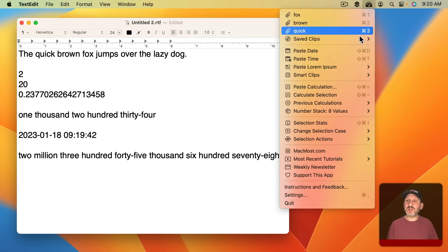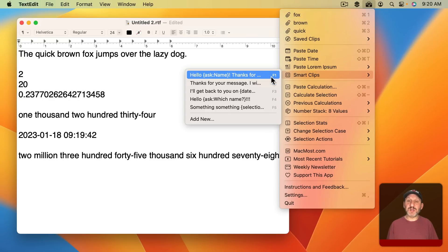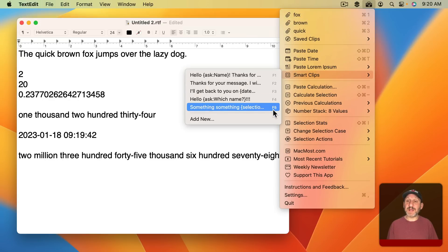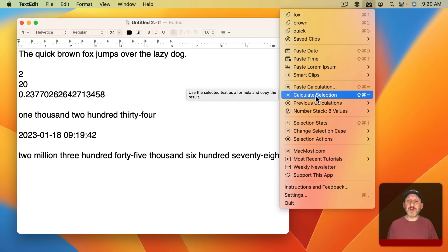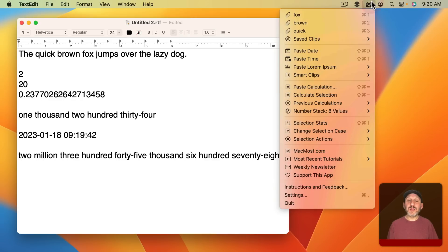You can paste the previous clips, Smart Clips, use F keys for quick access. You can perform calculations with the hot key and then the keyboard shortcut as well.